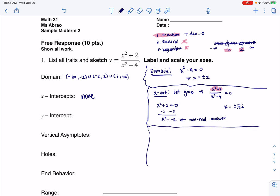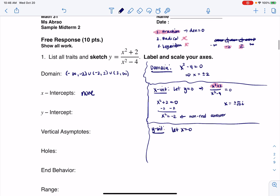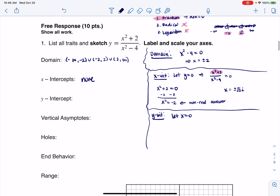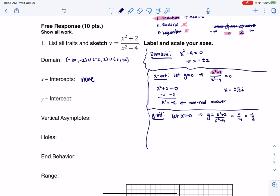Let's find the y-intercept. We let x equal zero. So y equals zero-squared plus 2 over zero-squared minus 4, which is 2 over negative 4, which equals negative one-half. I'll write that up as an ordered pair: (0, -1/2).